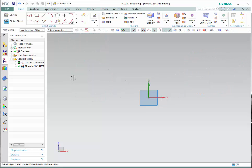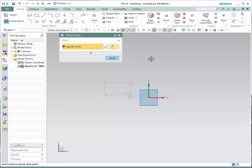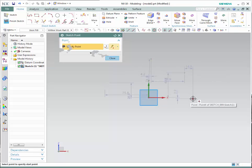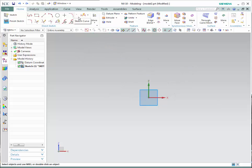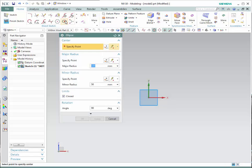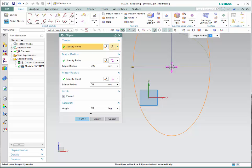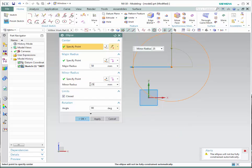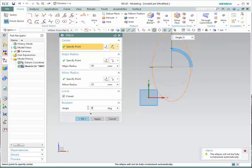Let's now learn how to create points. Simply go to the point icon and select the different points that you would like to add. Let's now learn how to create an ellipse. Go to the direct sketch toolbar and select the ellipse icon. A new window will show. The first step is to select the center point of the ellipse. You can change the size of the major radius and the minor radius, and also change the rotation of the ellipse by changing the angle. Once done, simply press OK.